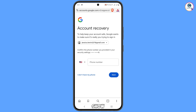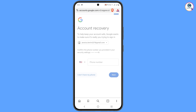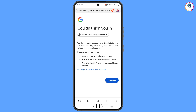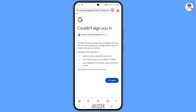It will then show the two-step verification screen. Since you have also lost your phone, tap on the last password option again, tap 'Try another way', and then 'Try again'. The same process will repeat.